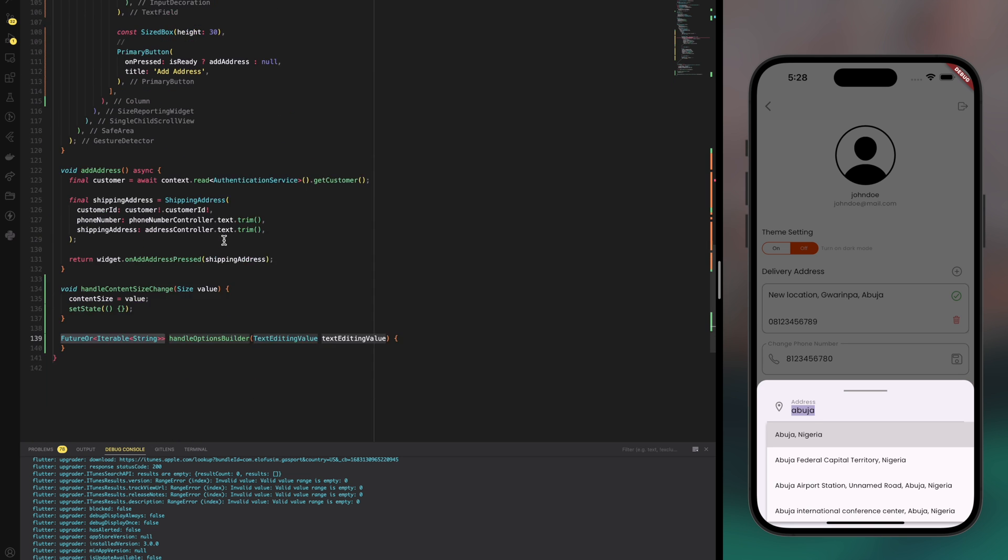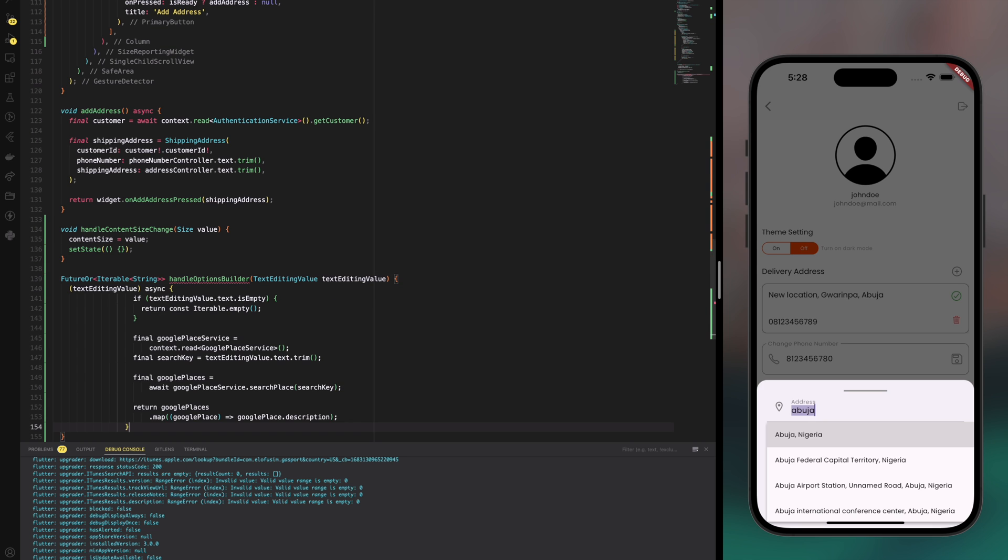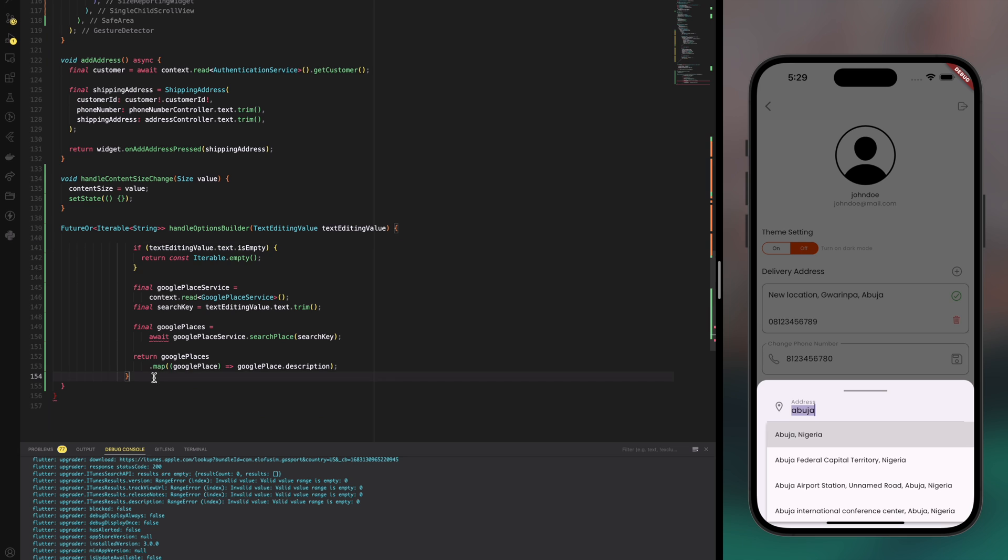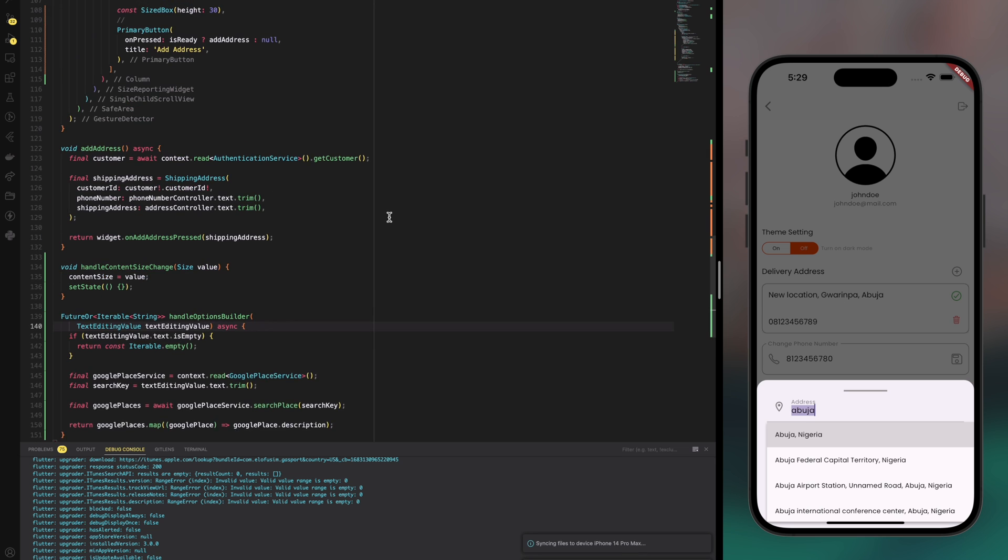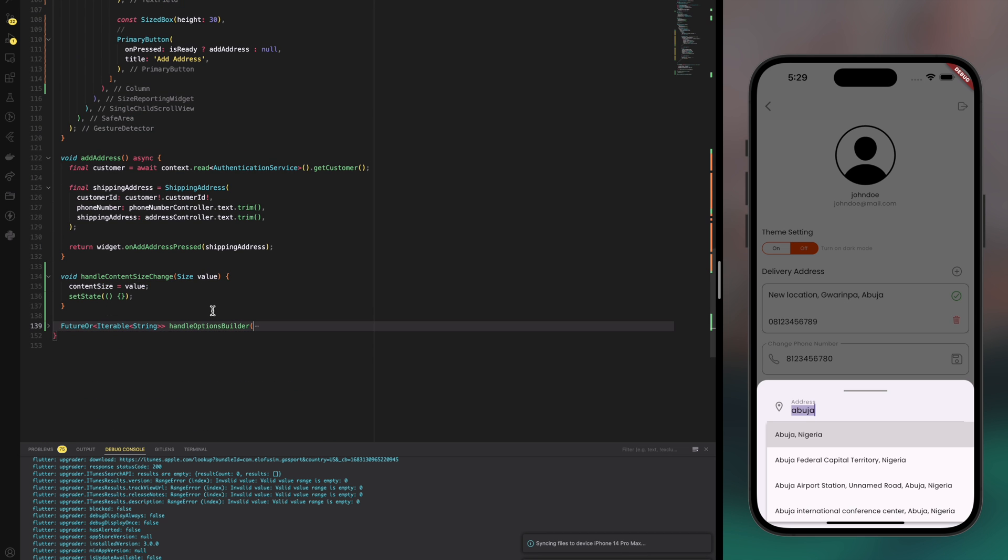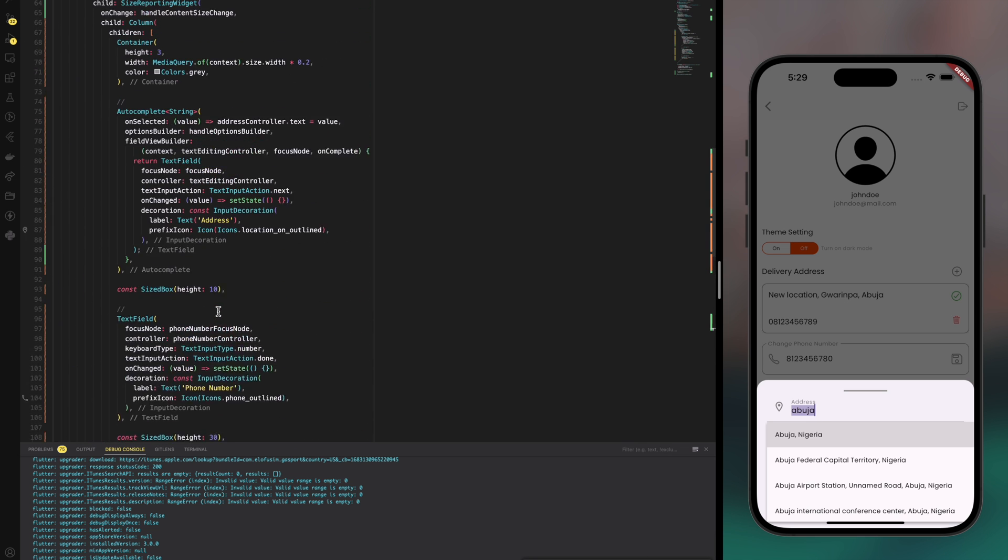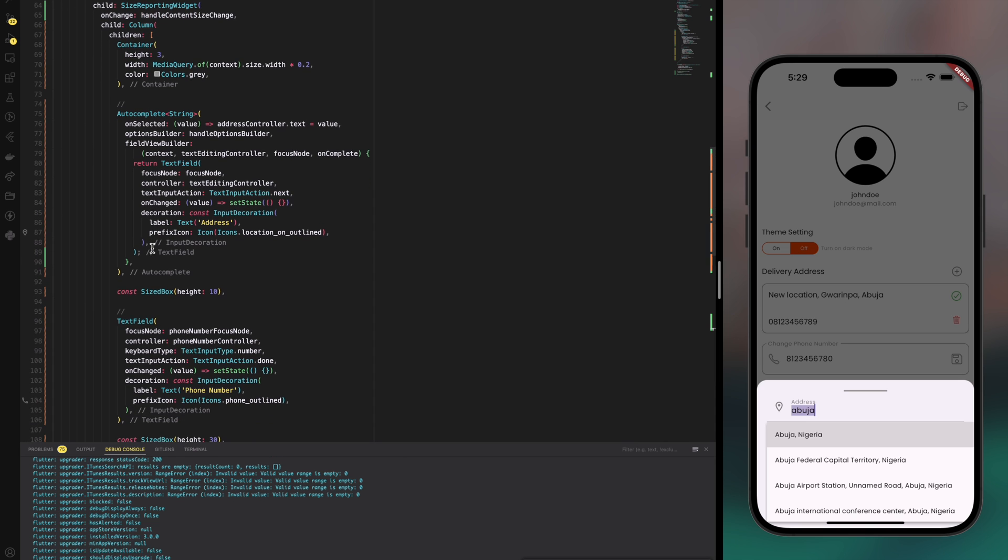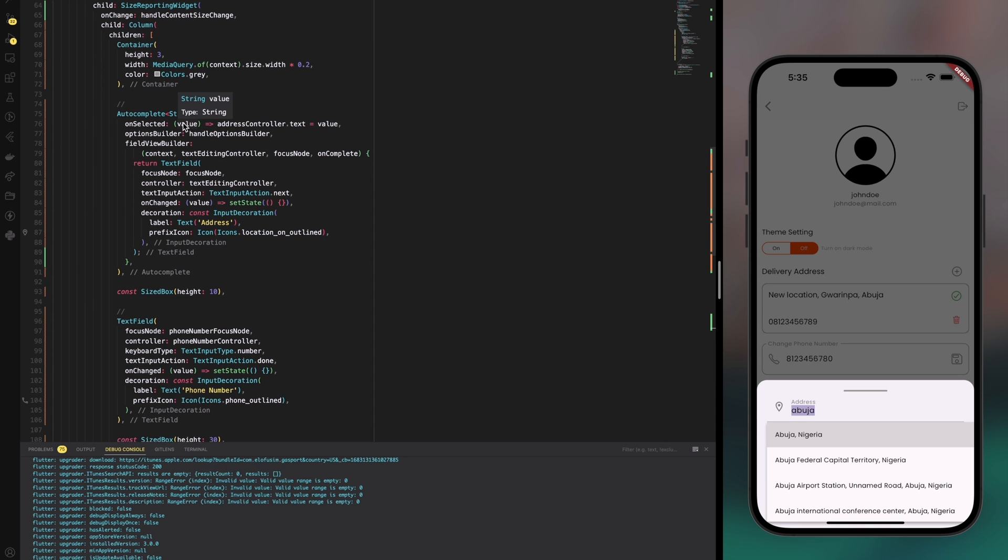And then down here we now have the method or function, and I keep using the word interchangeably. Paste my code, remove the redundant code, and then just make sure I have the async keyword here. And I think this should work fine. Yeah, it should work fine now. So let's collapse, go to the top and see that the code is now as we want it. This should be the end.